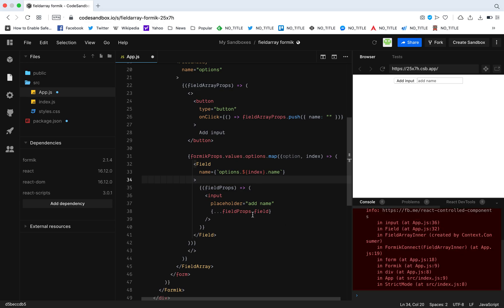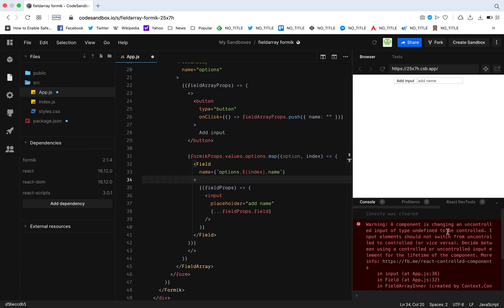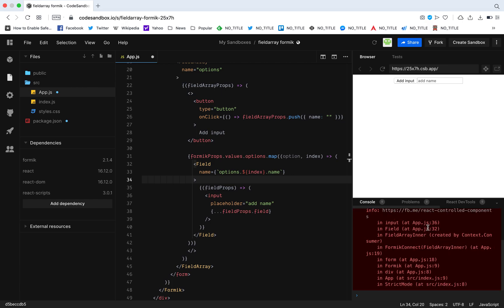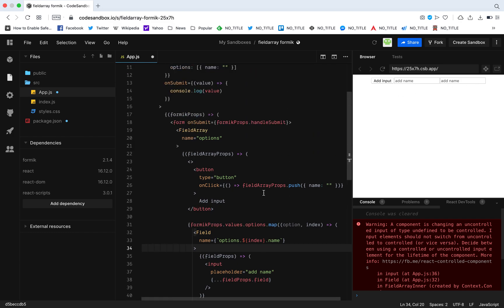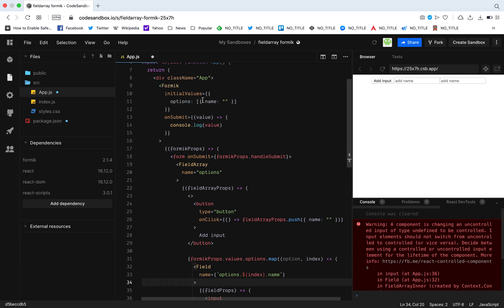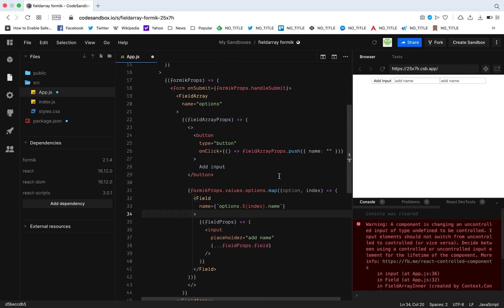Right. Now we basically connected the field input to the field. And now what should happen is when I click the input button it adds a new input. So basically when I click this, we are pushing a new object over here, and because we're mapping that, we are getting the input field.